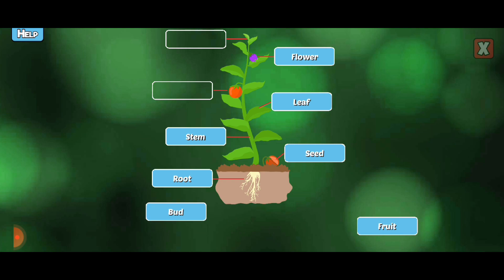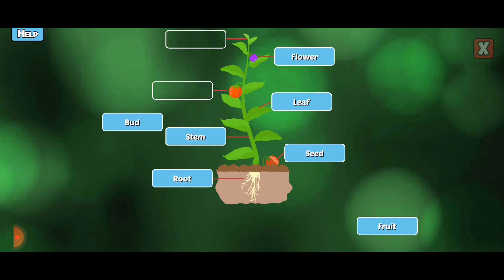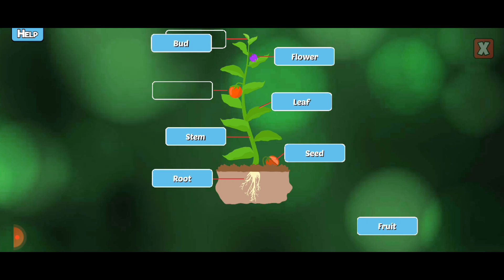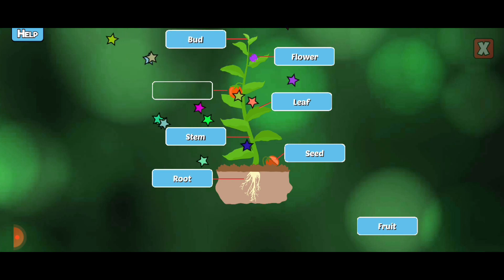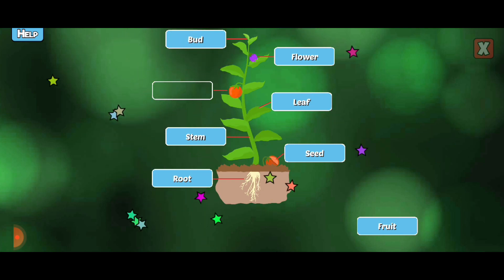Bud. A bud is a shoot from which leaves or flowers grow.